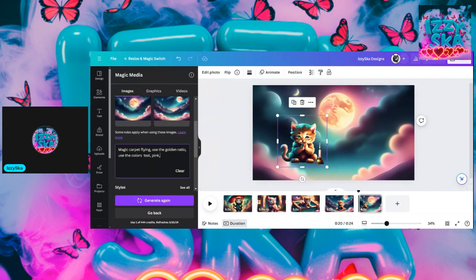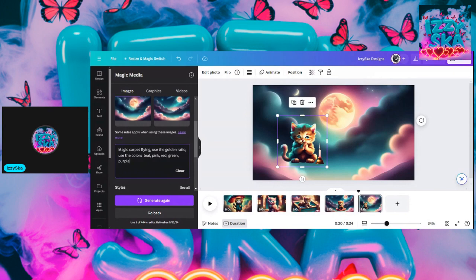Magic carpet flying, use the golden ratio, use the colors teal, pink, red, green, and let's throw in purple. I always like putting purple in — a lot of people like the color purple. I didn't put green, purple — green and purple. Now I'm going to hit generate.